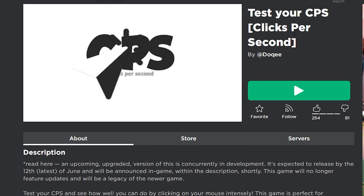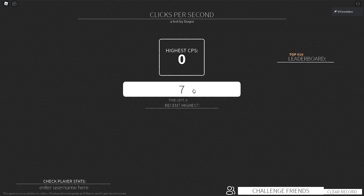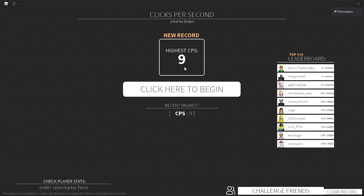We're heading over to a game called 'Test Your CPS' — clicks per second — and we're going to start clicking at normal speed. This is warm up, clicking really fast. I'm getting about eight. Eight is about my natural speed — you can see it floating between seven and eight. My highest CPS on that was nine, so I'm honestly about eight. Once you start clicking faster than that you're starting to get into jitter clicking territory — that's not a normal click rate.